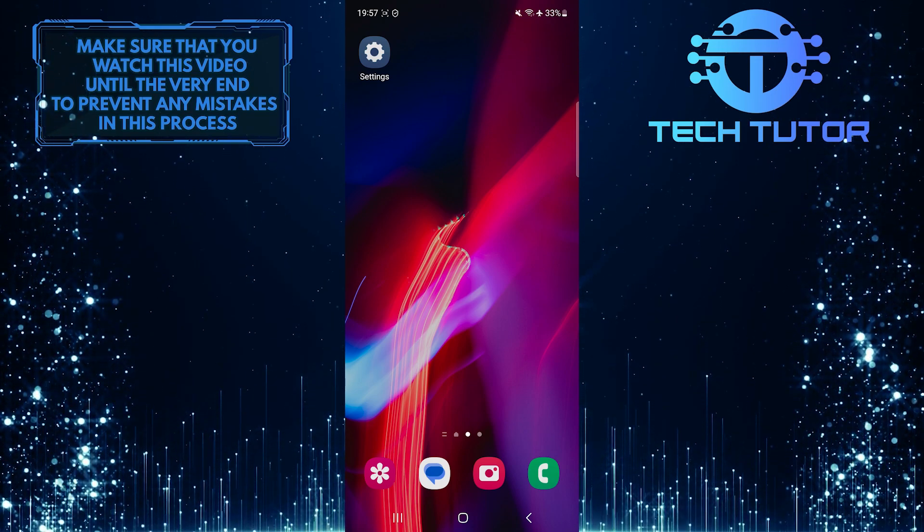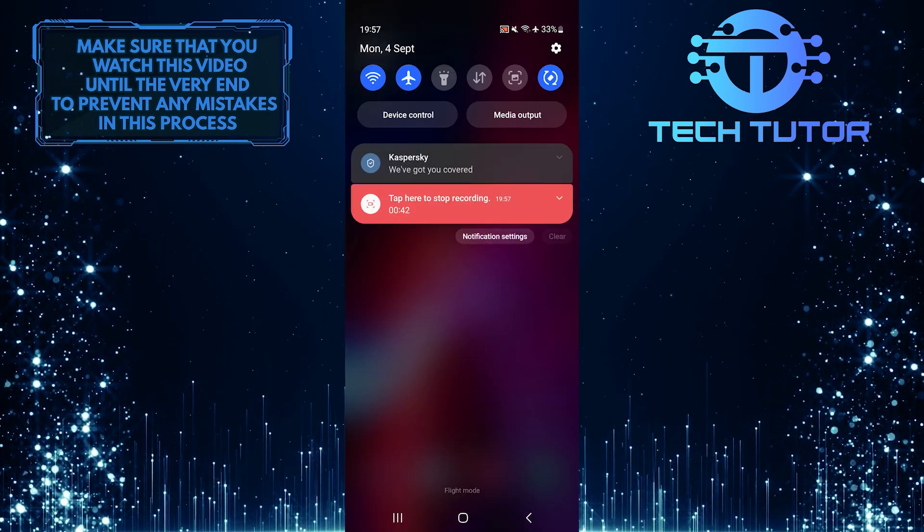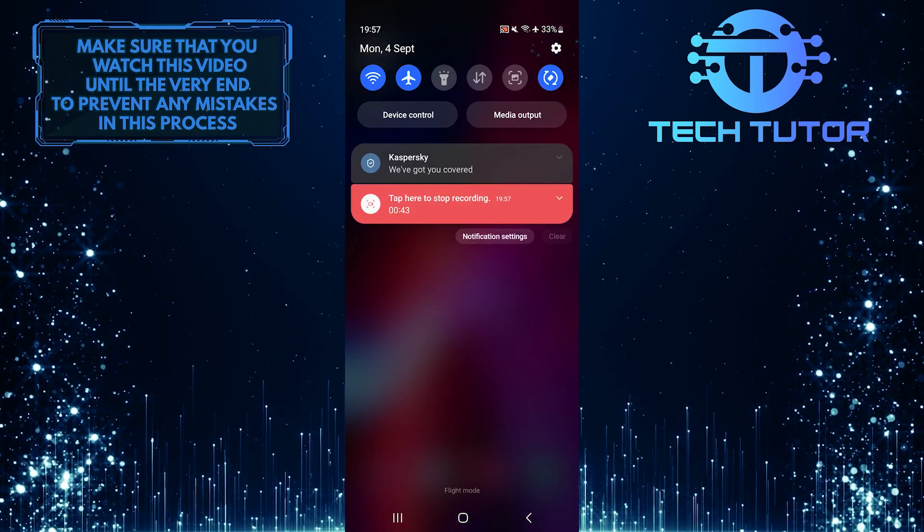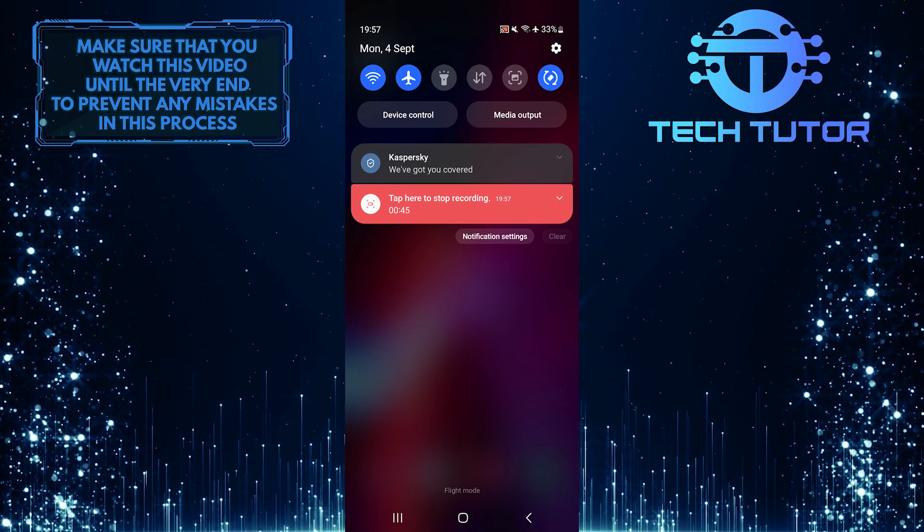To get started, swipe down from the top just like this and then tap on the gear icon at the top right corner of the screen.